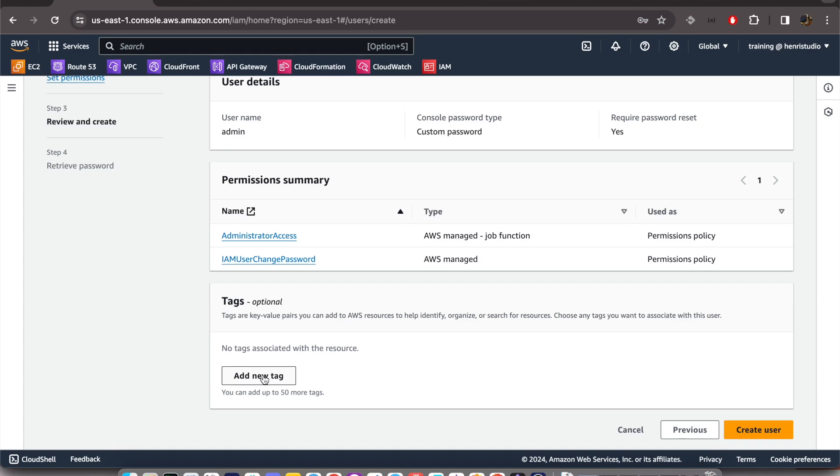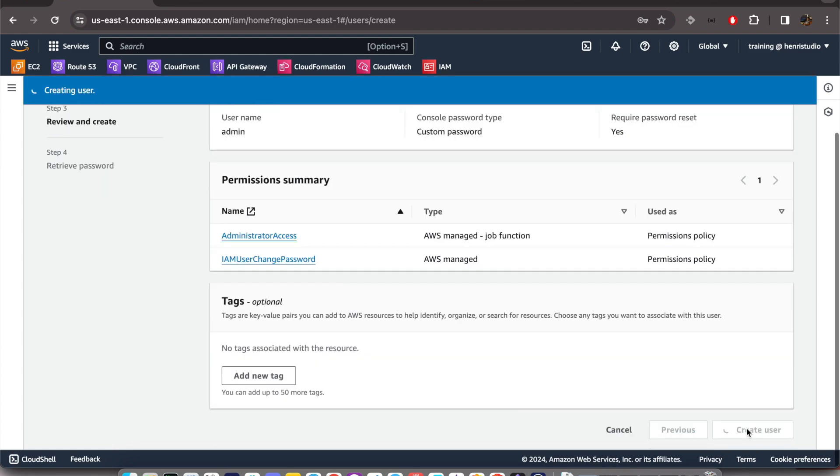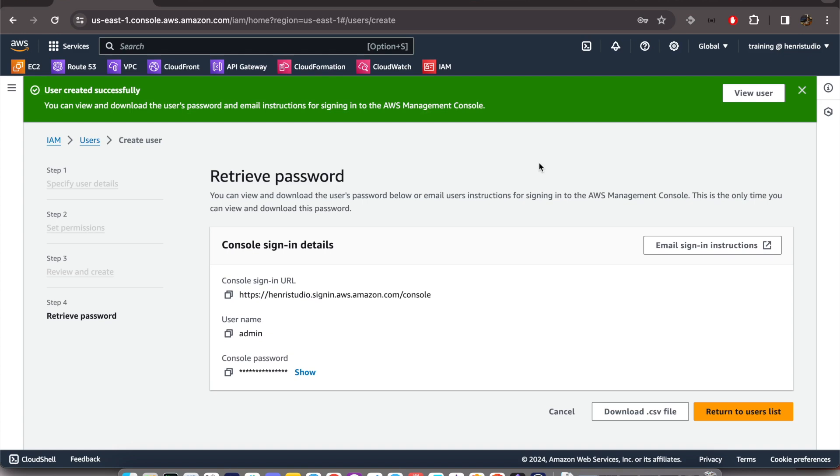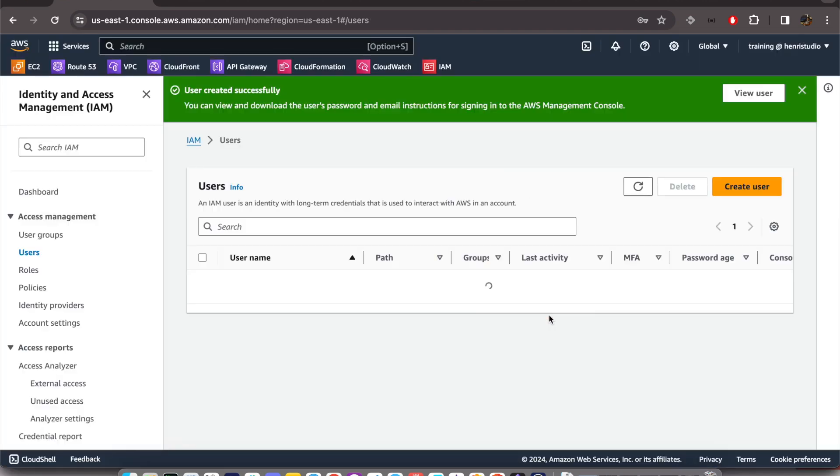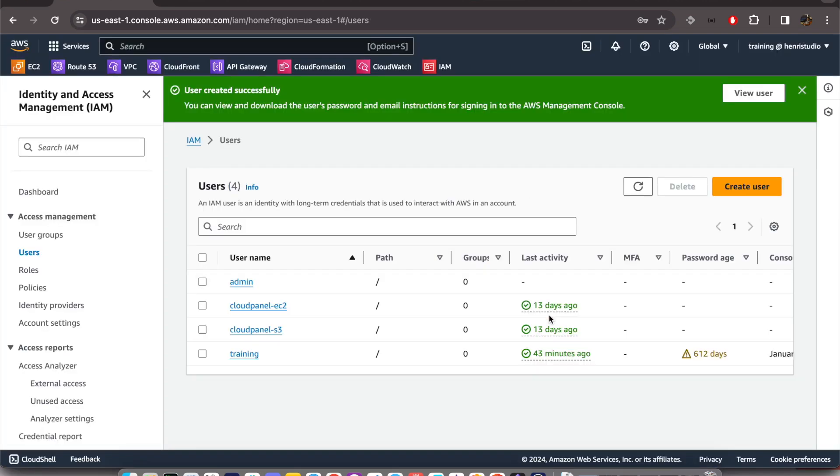leave it as it is. We don't create tags. The last step is we just click Create User. Okay, we can see 'User created successfully' and we can return to users list. Continue. And we can see